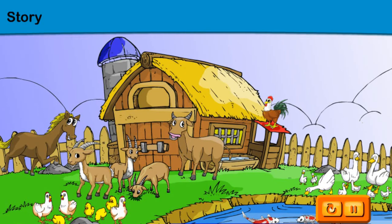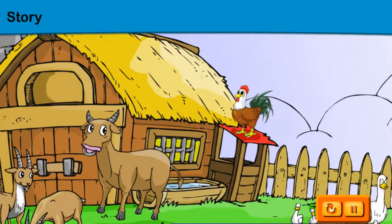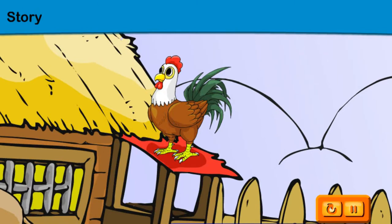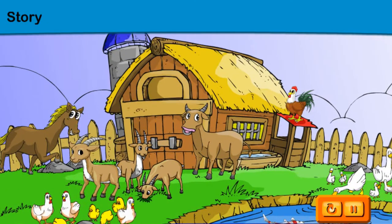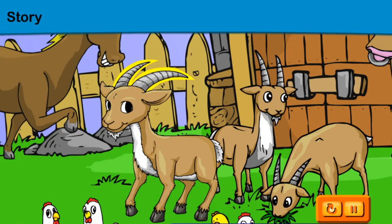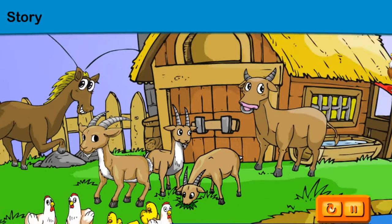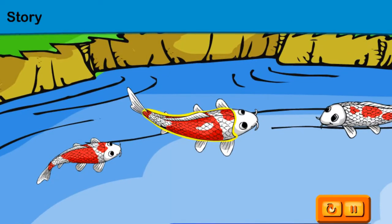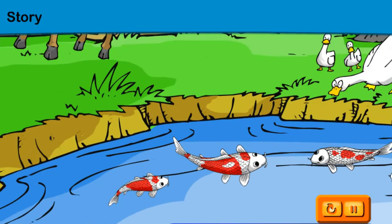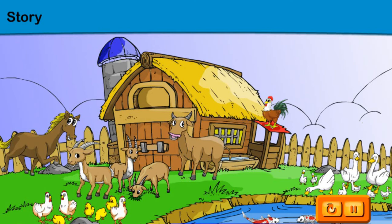Wow, look at all the animals in the farm. The rooster has wings. The goat has long horns. Look at the scales on the fish. Do you know that there are many kinds of animals around us? They are all different from one another.